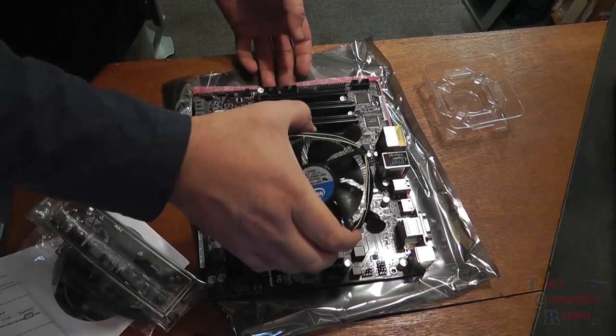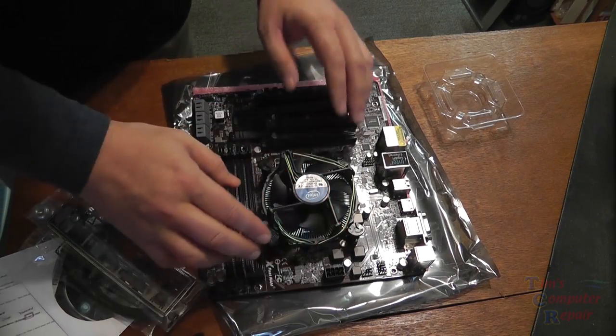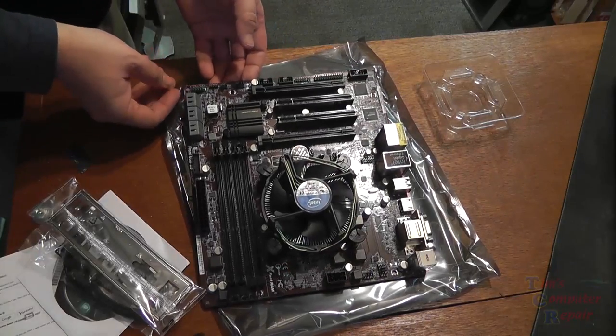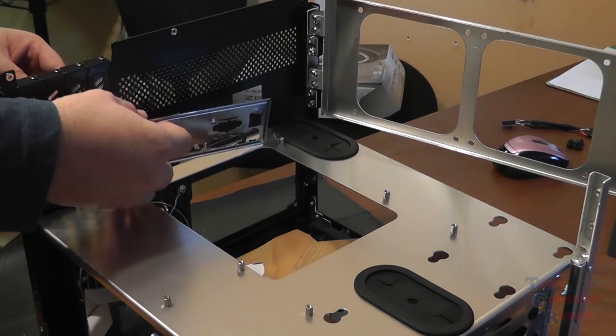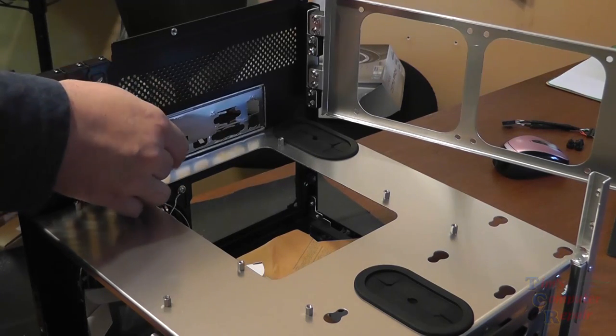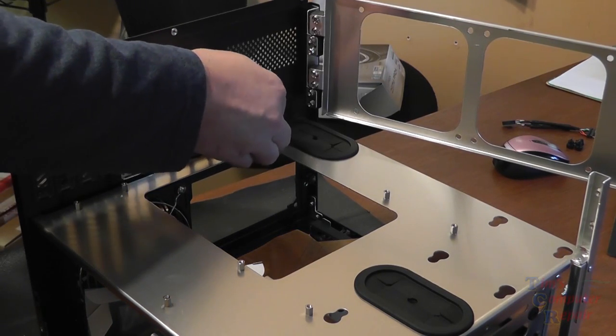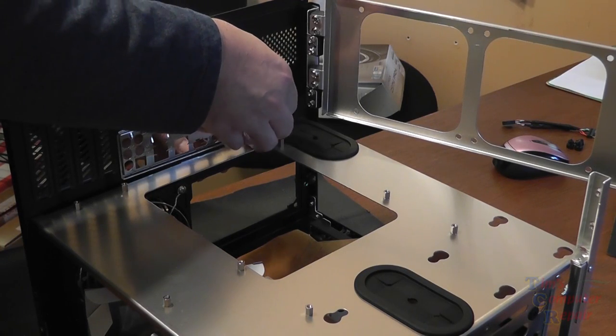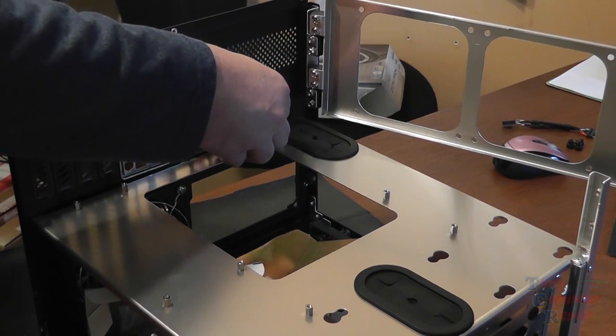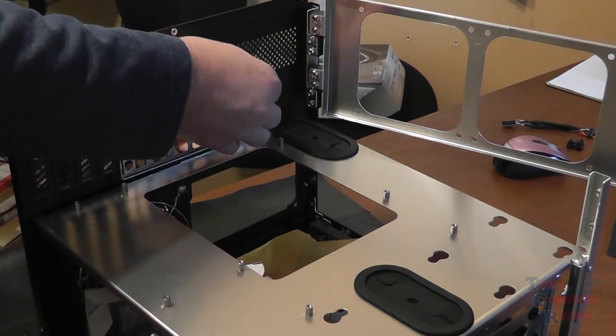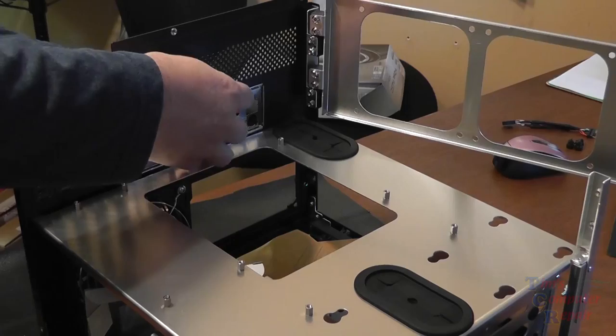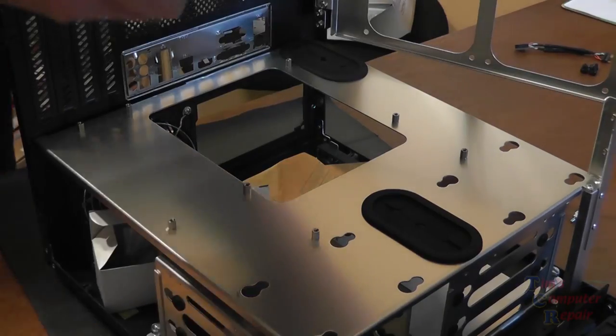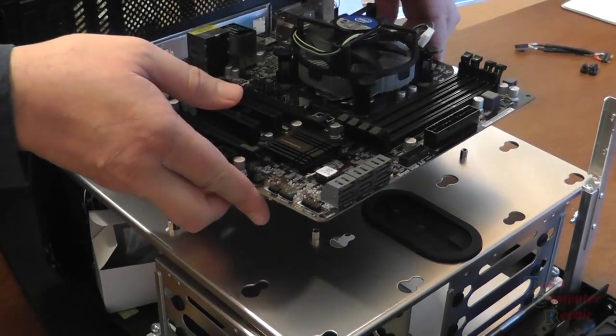Once that's locked in we'll use a regular stock heat sink in this case. You can use water cooling, this case does accommodate for water cooling. Now our IO shield just pops right in like so, goes in nicely, snaps into place, fits well. After that we can lay our motherboard into place and line it up with our standoffs which have come pre-installed in the system.